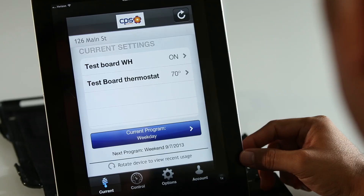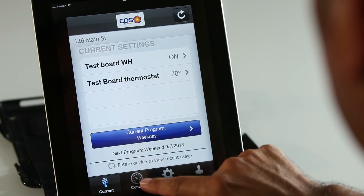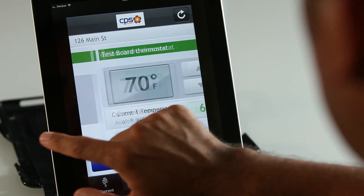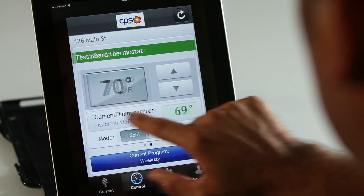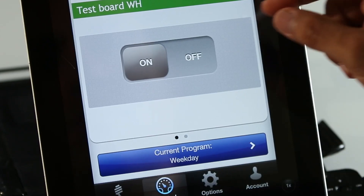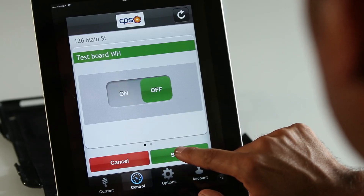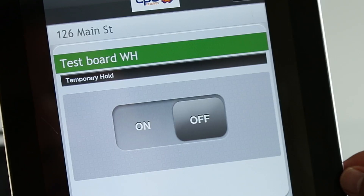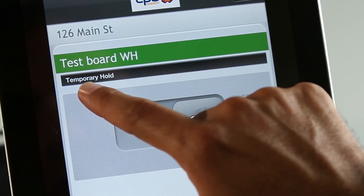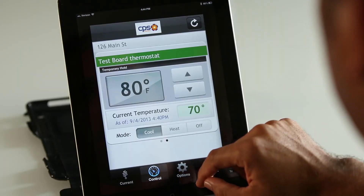If you want to temporarily change your current settings, the Home Manager app will let you do that in two ways: you can either select the appliance from the list or select the Control button. You can also switch between appliances by swiping left and right. To make a temporary change to the water heater or pool pump, simply select the On or Off button and then tap Submit. A black bar above will read 'Temporary Hold.' Keep in mind that any changes will only be in effect until the next transition point.